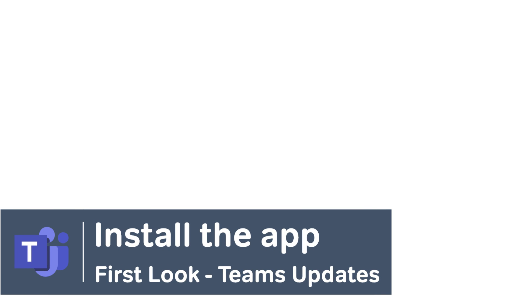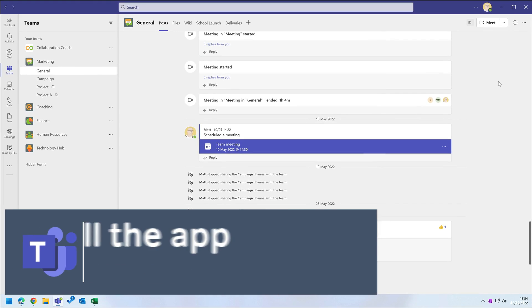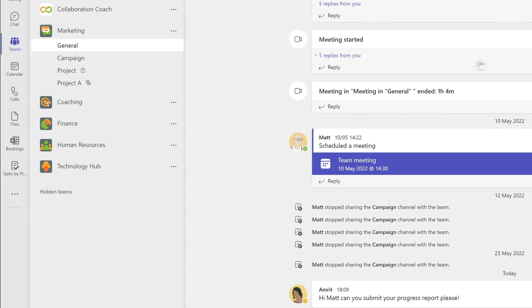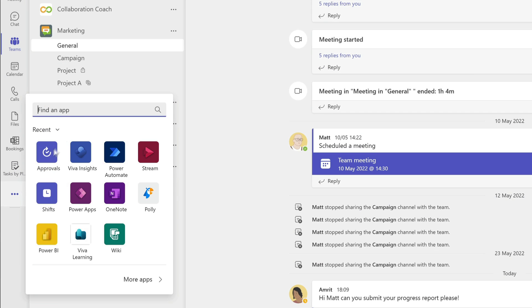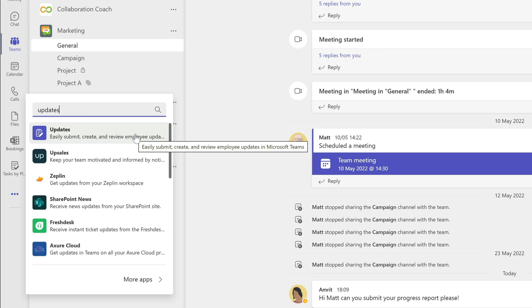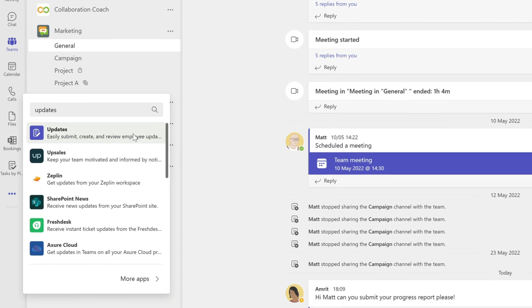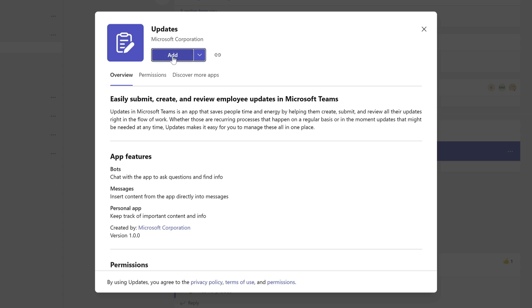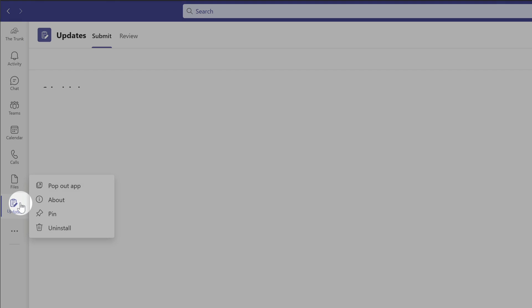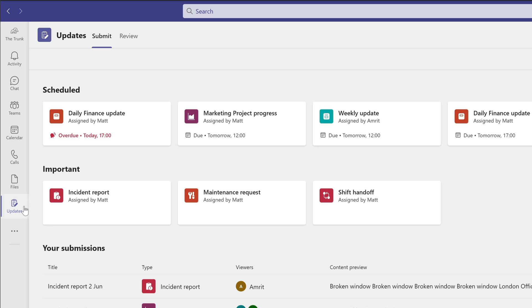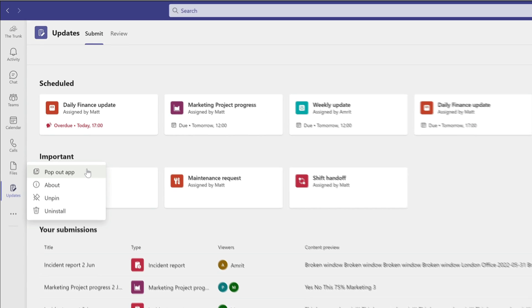You can install the app from the left-hand rail in Microsoft Teams. Just hit the ellipsis and then type updates into the search box. Now you should see the purple updates app. Choose that and then add it. Now it's installed, you can pin it to the rail and you can pop it out too and use it separately if you want, just like any other app.